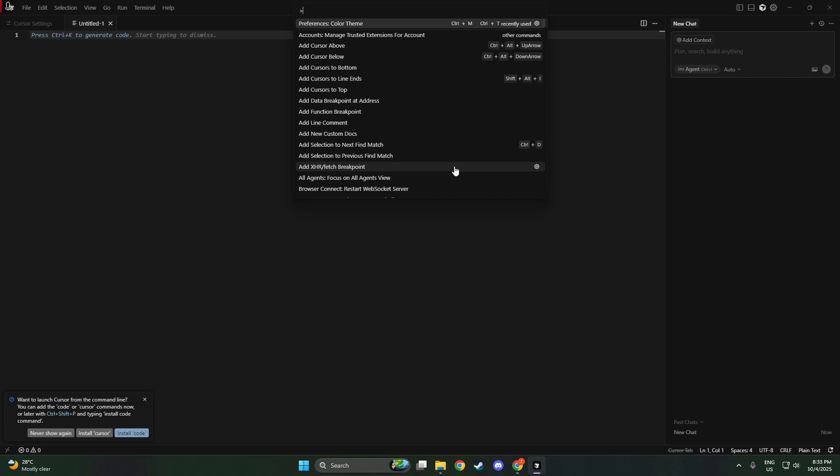Once you've opened the Command Palette, the next step is to select the right setting for changing your theme. In the search bar that appears, type Preferences Color Theme and press Enter. This will take you directly to the section where you can explore a diverse range of theme options available in Cursor AI.